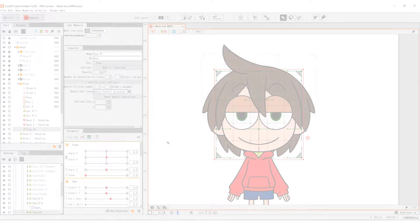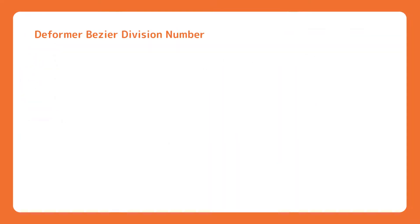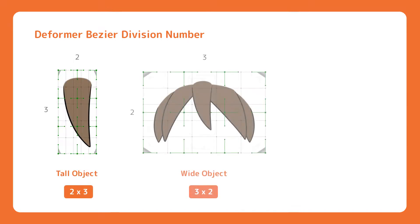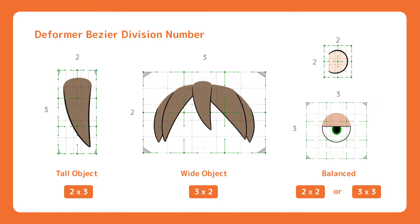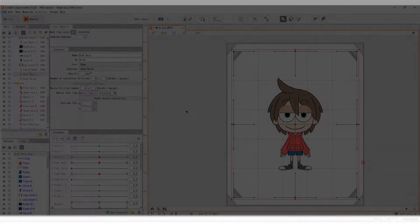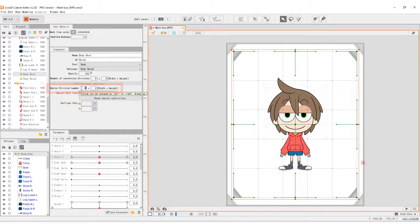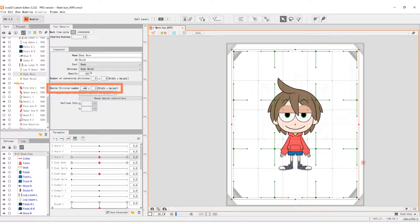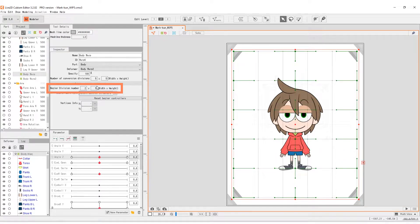The strategy for Bezier division settings is as the following. For tall objects, use 2 by 3. For wide objects, use 3 by 2. For balanced shapes, use 2 by 2 or 3 by 3. Division settings can be changed anytime. Simply select the deformer and adjust the values in the inspector.